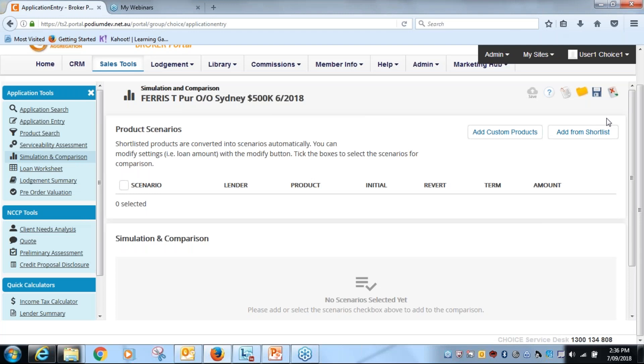Welcome to part four in our eight part series on podium application entry best practice. In this session we'll be looking at the simulation and comparison tool, which as you'll notice by the screen looks different from what you currently have.